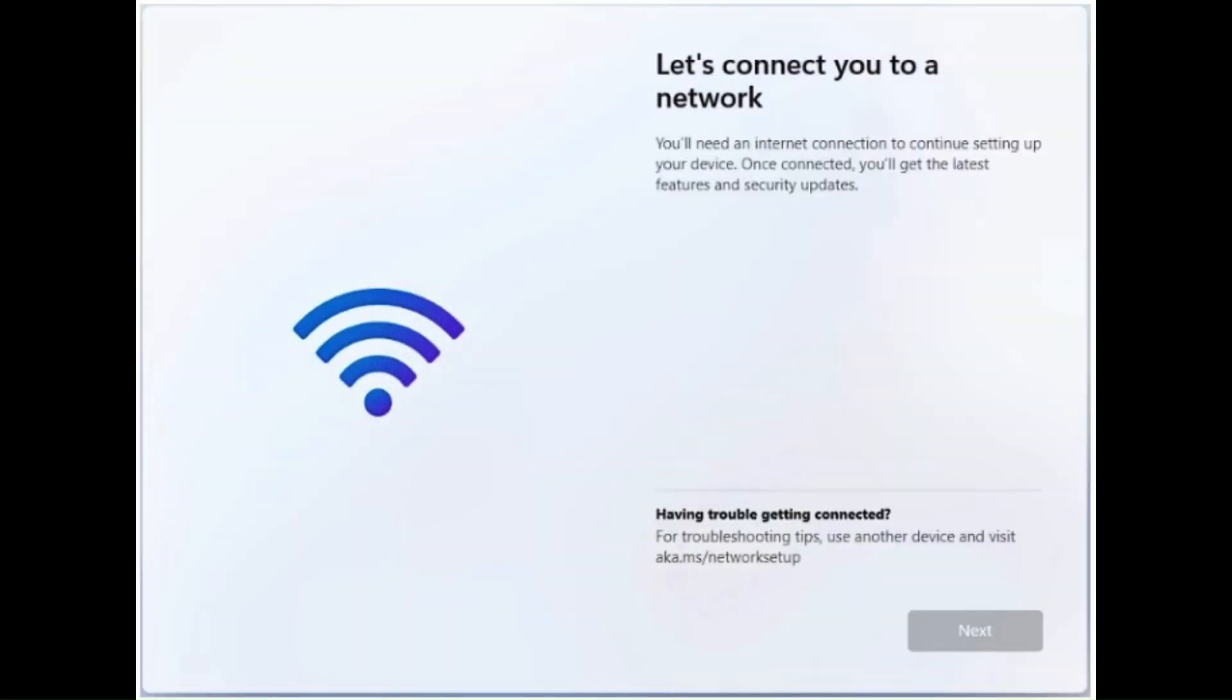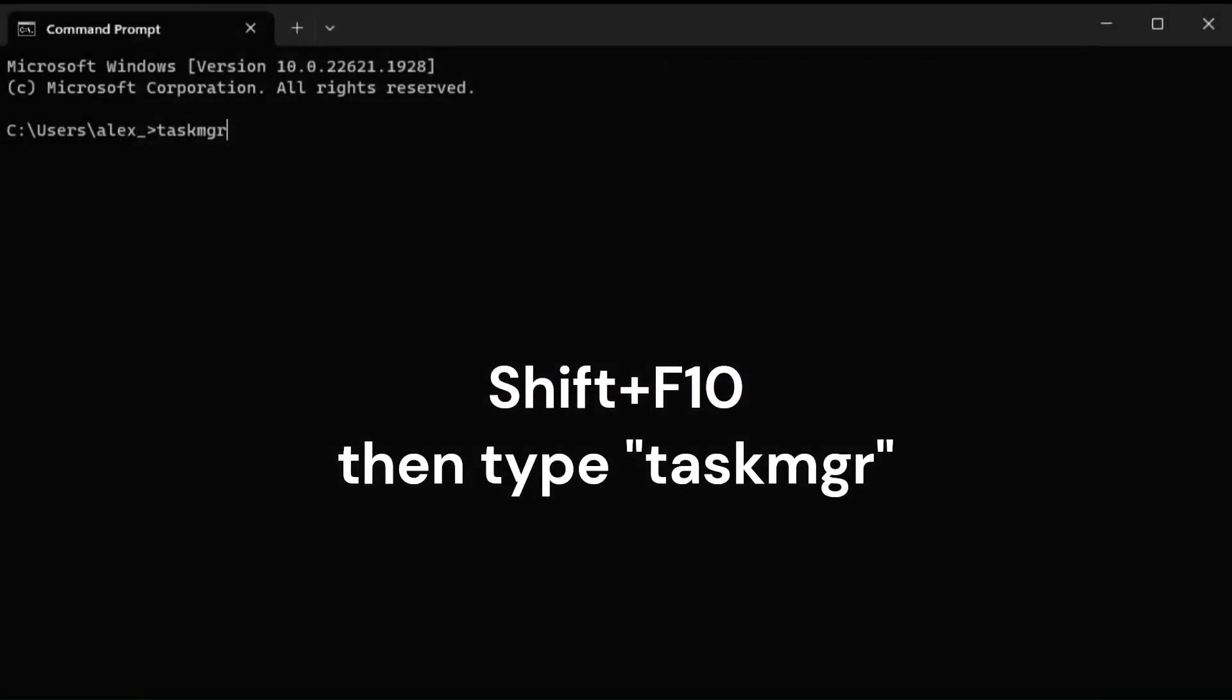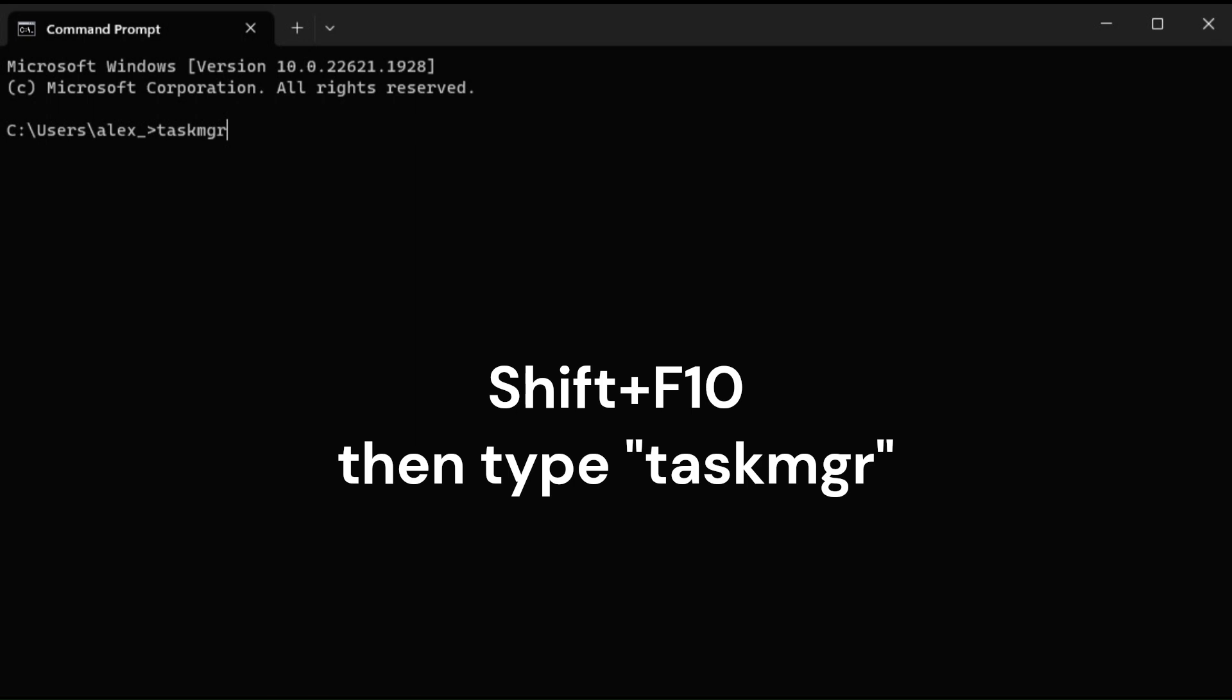Once it reboots, it'll require you to connect to the internet. You see down here we can say Next after you choose your network. Well, it doesn't have an option to say 'I don't have internet.' It's totally pointless—we don't want to connect to the internet.